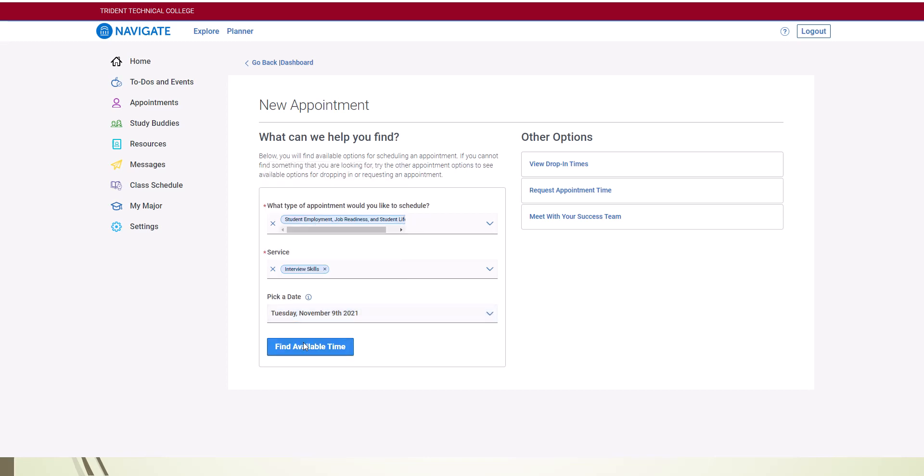This concludes the tutorial on Scheduling Appointments in Navigate. If you have further questions, please call the Hub at 574-6436.